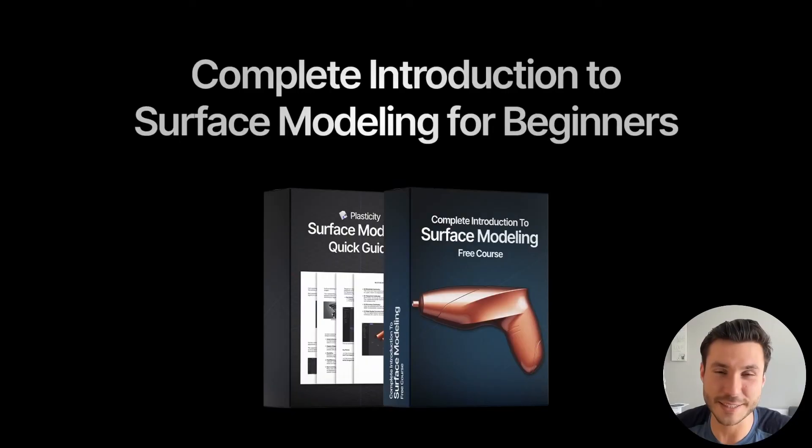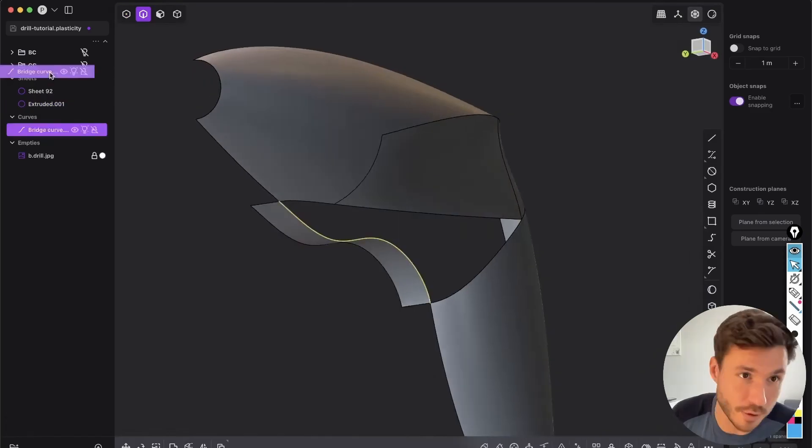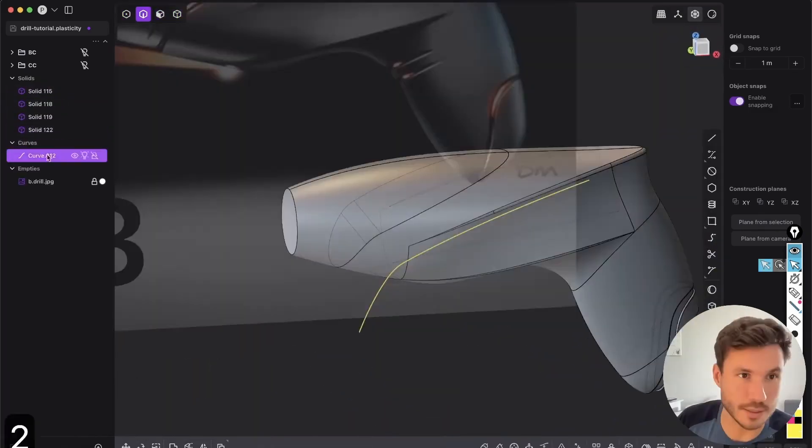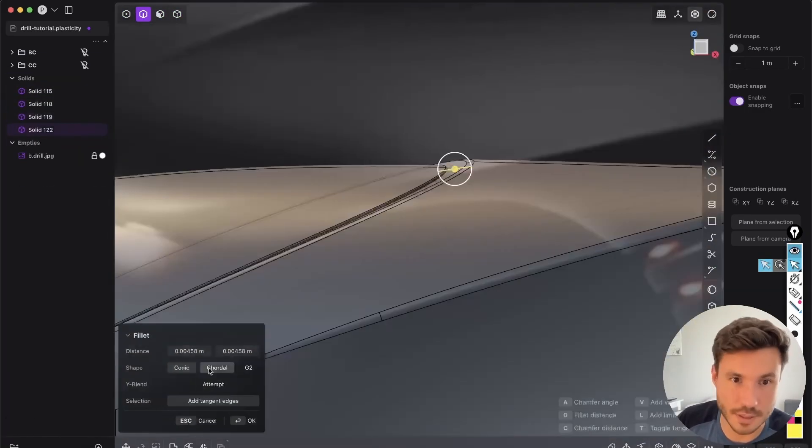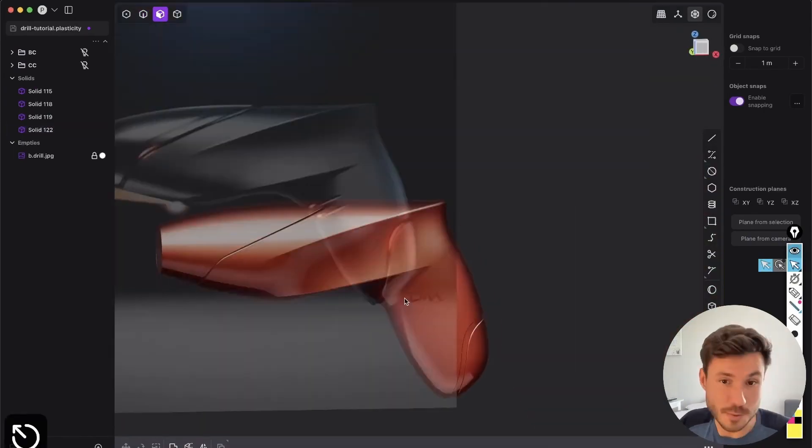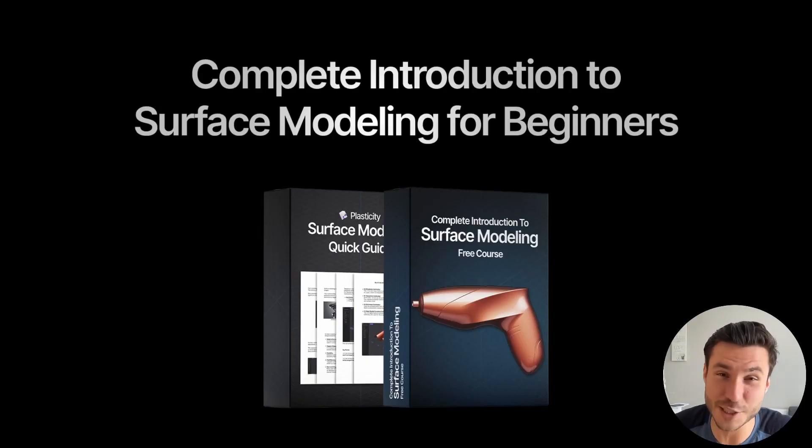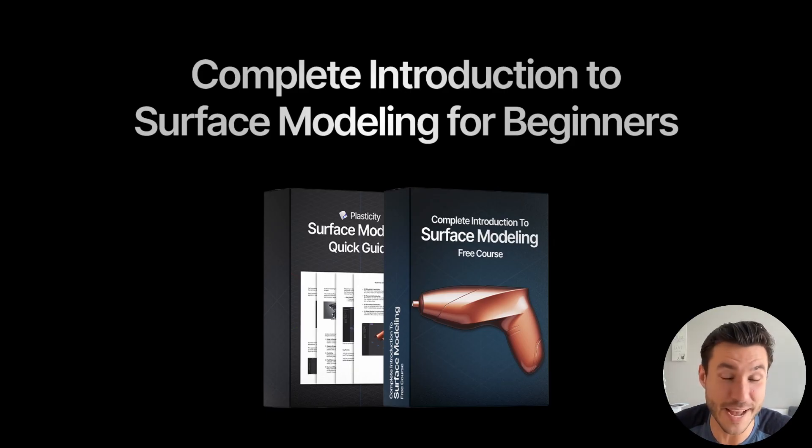And if you found that lesson helpful and you want to learn more about surface modeling, check out my free course with over 40 modules explaining everything about surface modeling that you need as a beginner. So sign up today with the first link in the description box next to the video, and I hope I can see you in there. Have a nice day. Bye.